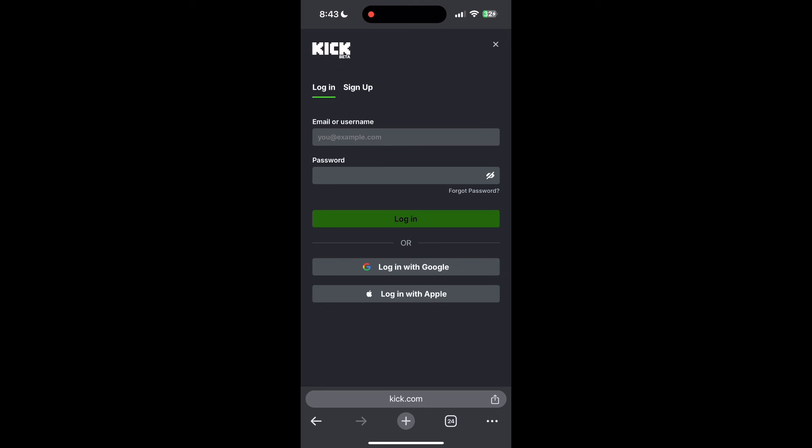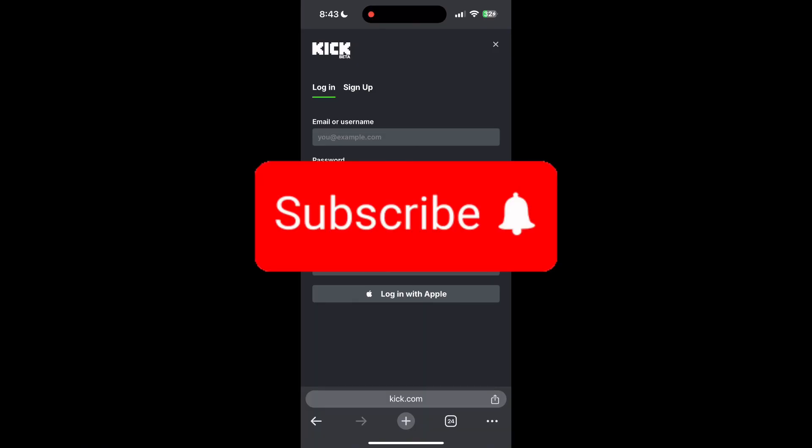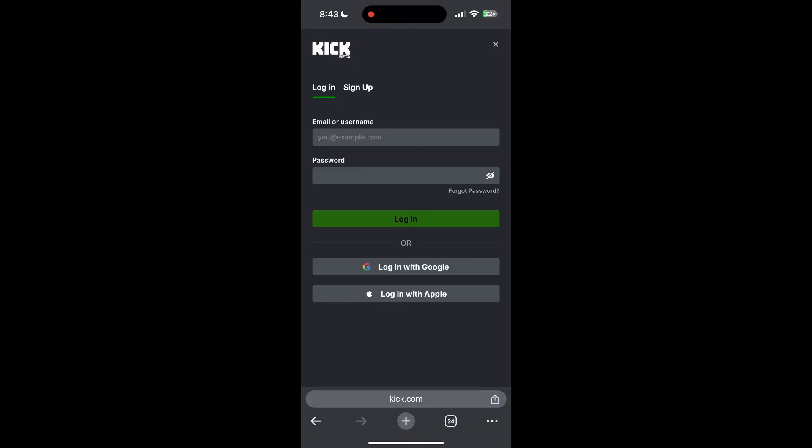If you have any questions, please let me know in the comments below. Don't forget to like and subscribe for more helpful tips and tutorials. Thank you for watching.